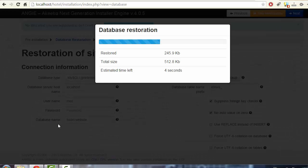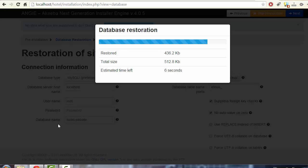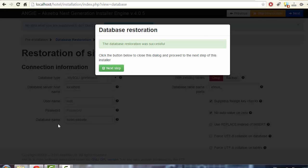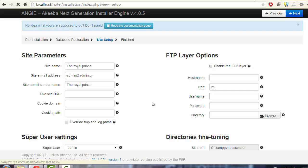If everything is correct, you'll see the database restoration progress bar. If there's a problem, the system will tell you. The database restoration is now complete. The next and final step involves some parameters like the site name.